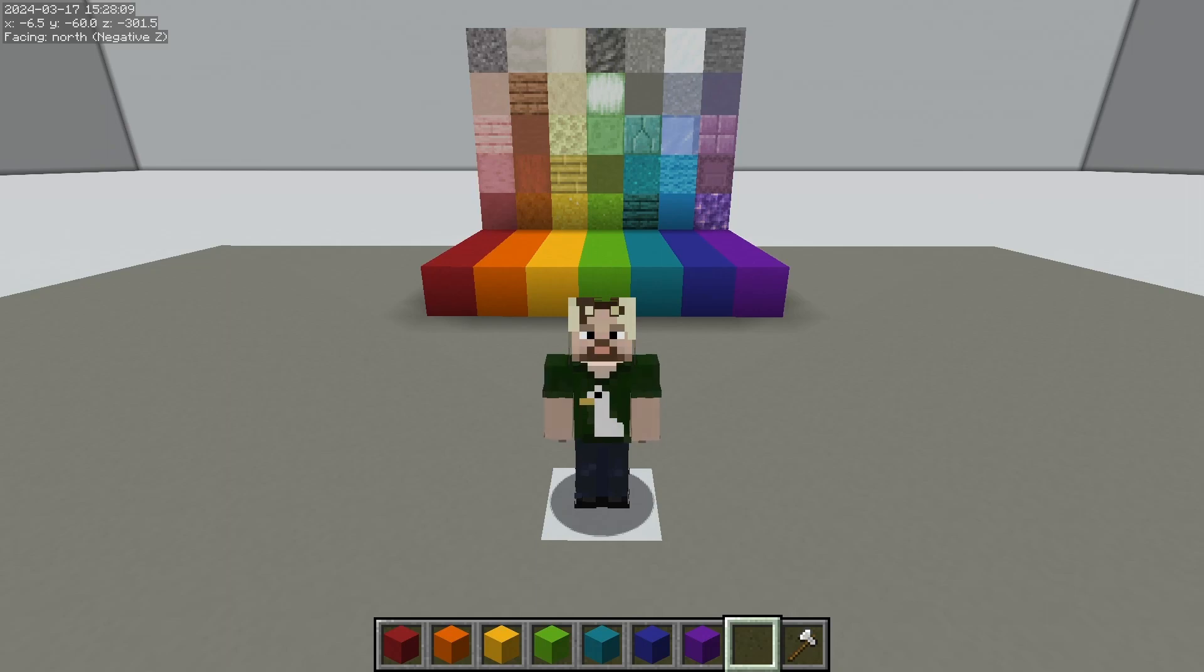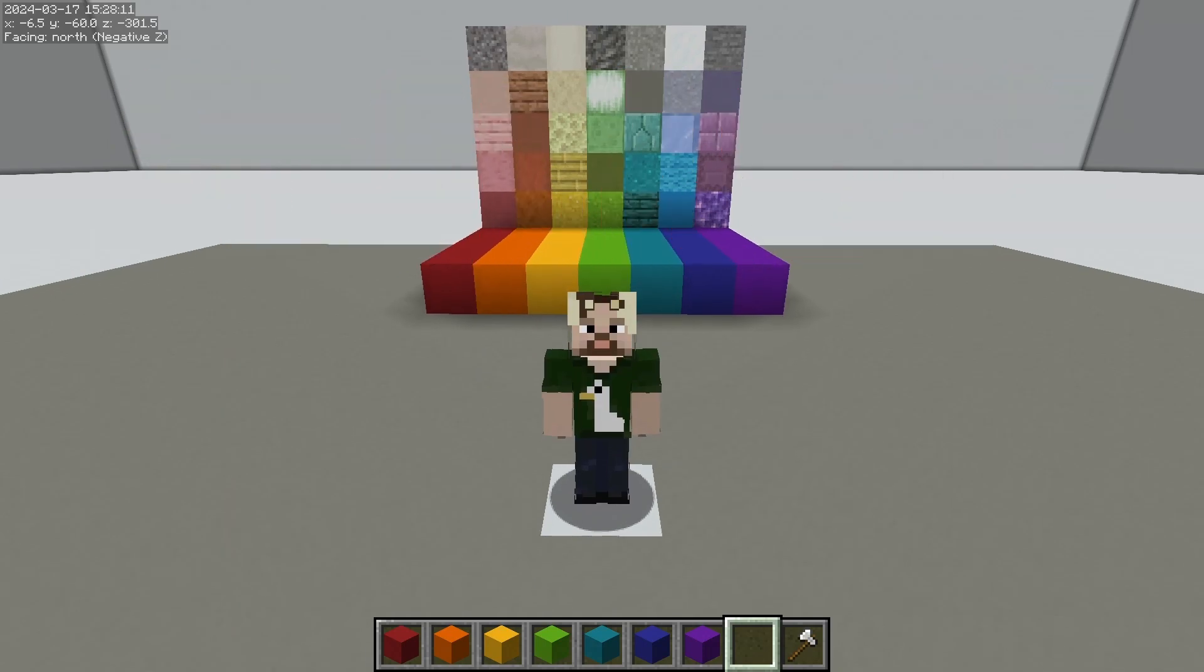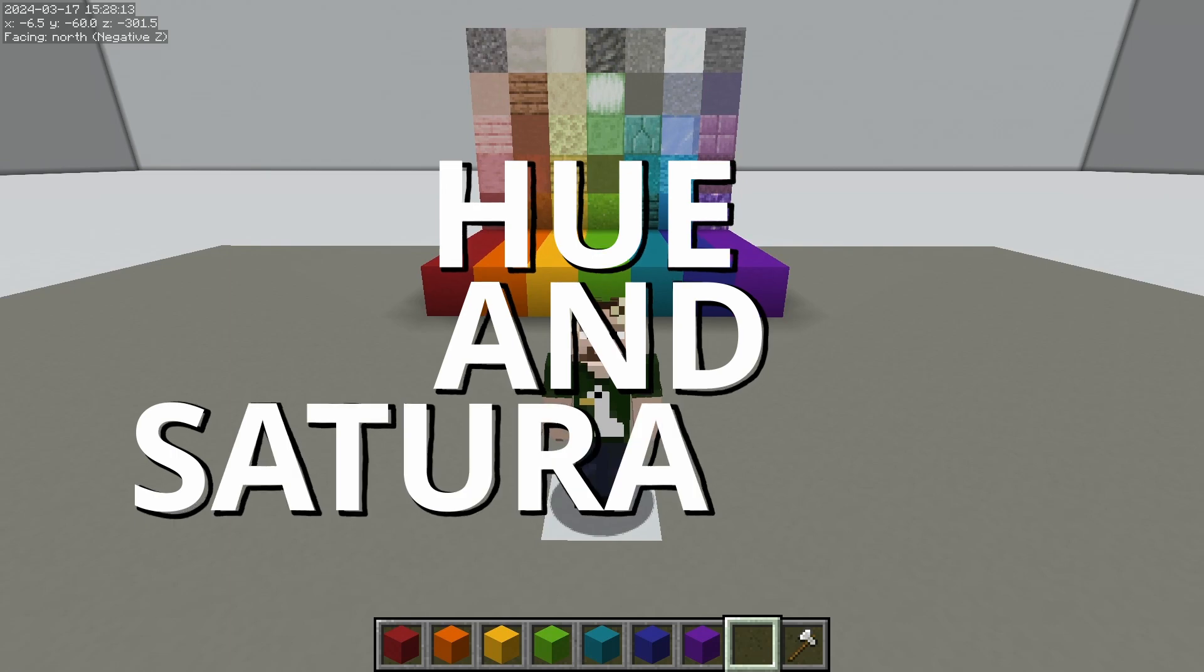Hi, I'm Goose and welcome to Color Theory in Minecraft. Today we're going to be talking about hue and saturation.